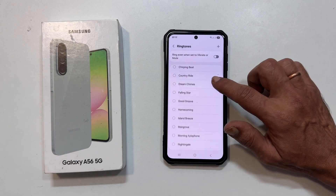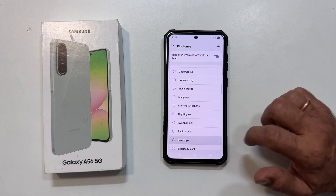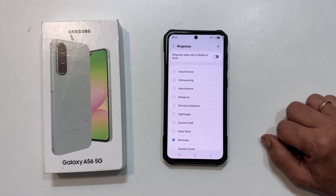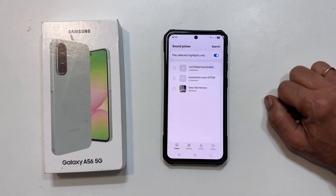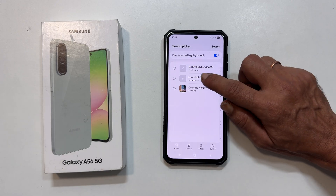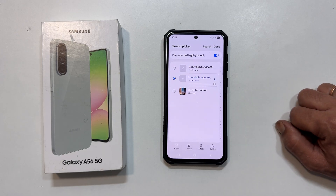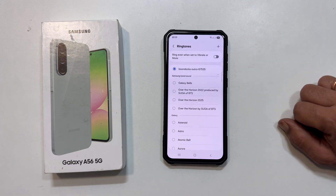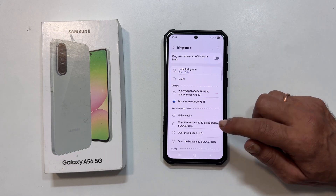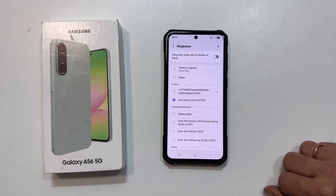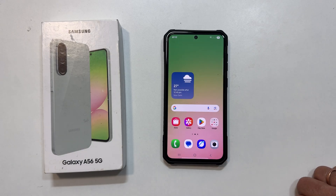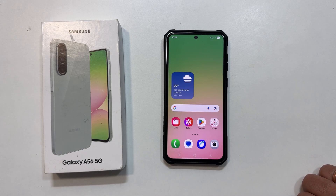You can pick from the standard list here, or to use your own audio, tap the plus icon. Browse your device and choose the music file you want for this specific contact. Once selected, it will show up in the list — tap it to confirm. And just like that, you have successfully set a unique ringtone for that person.